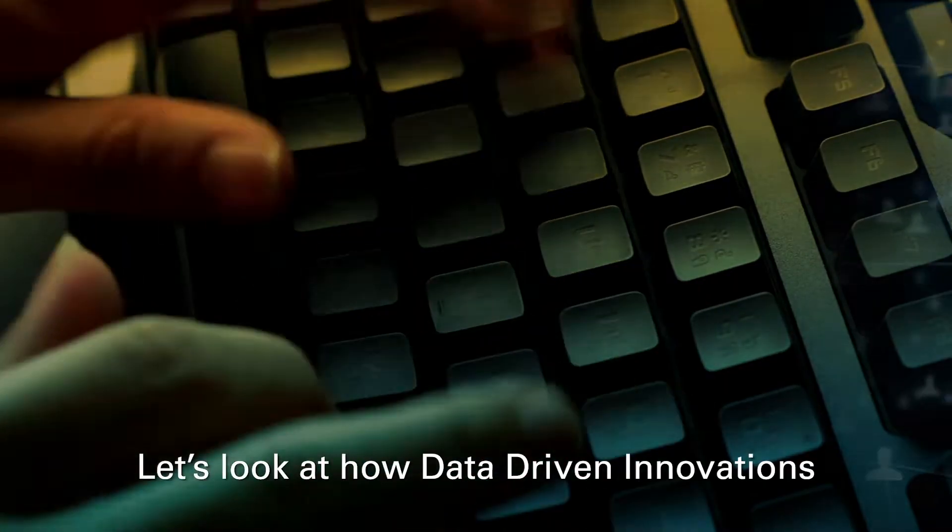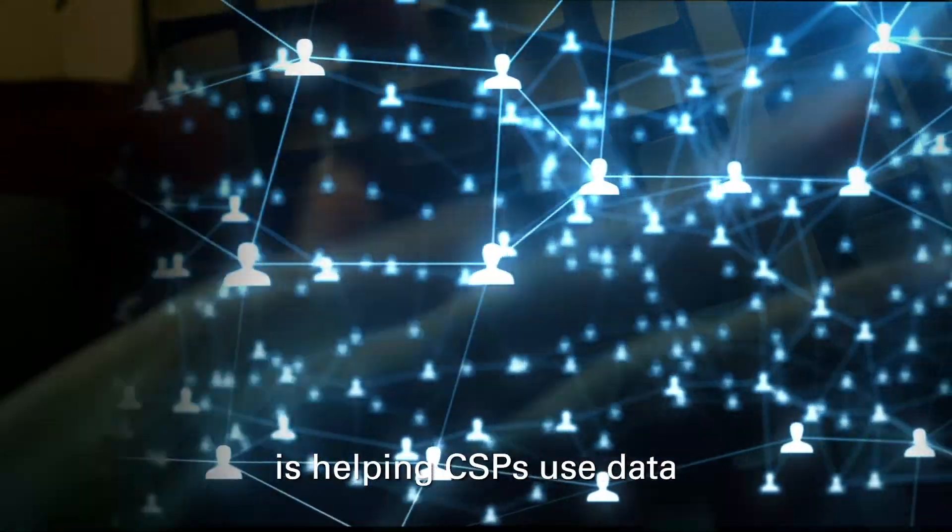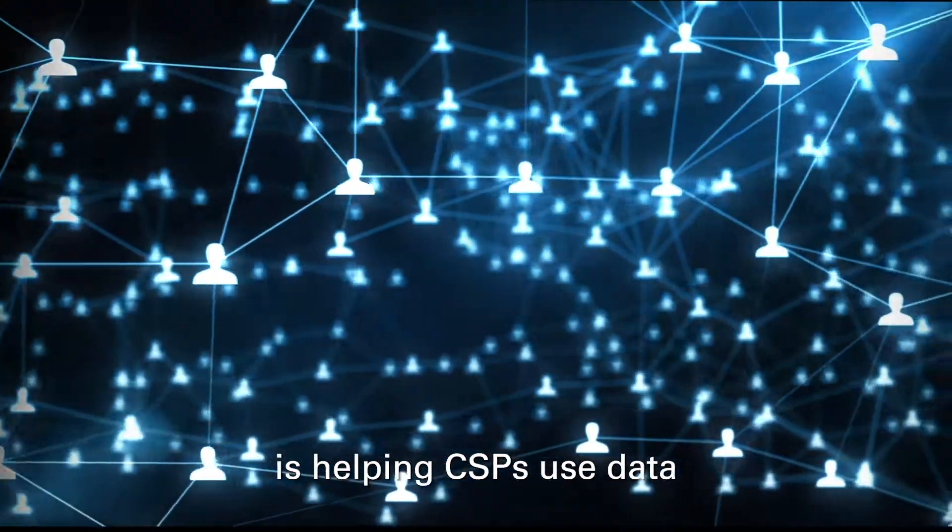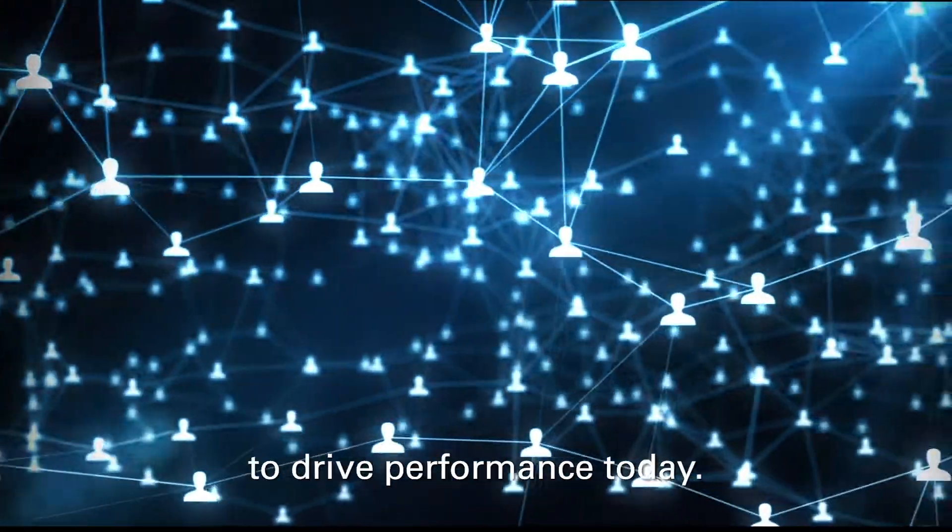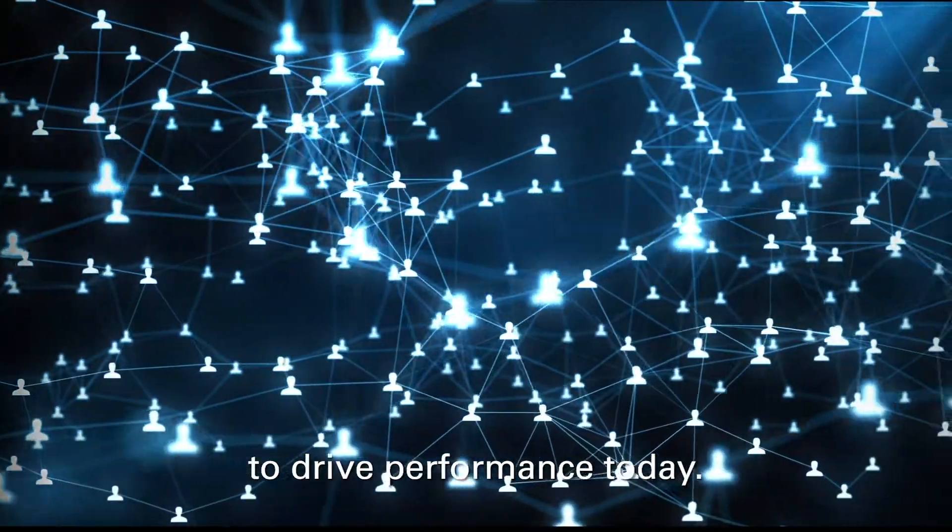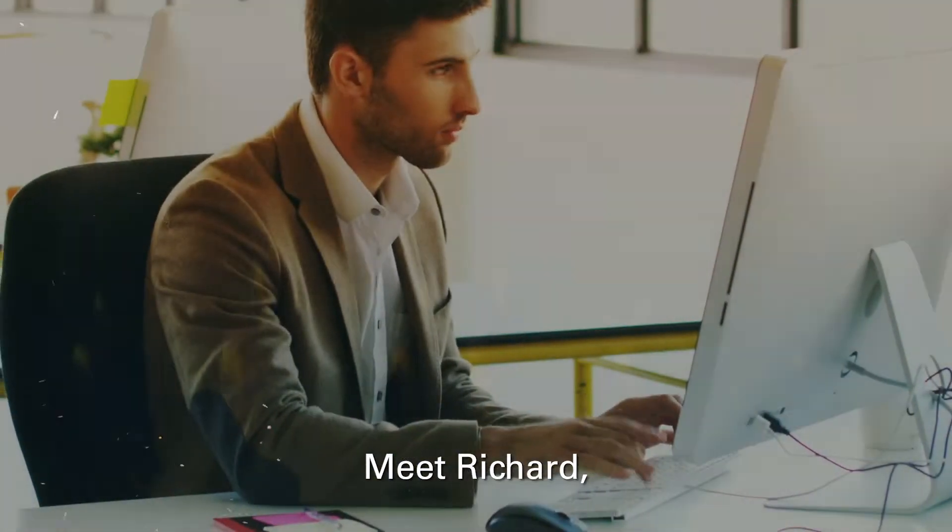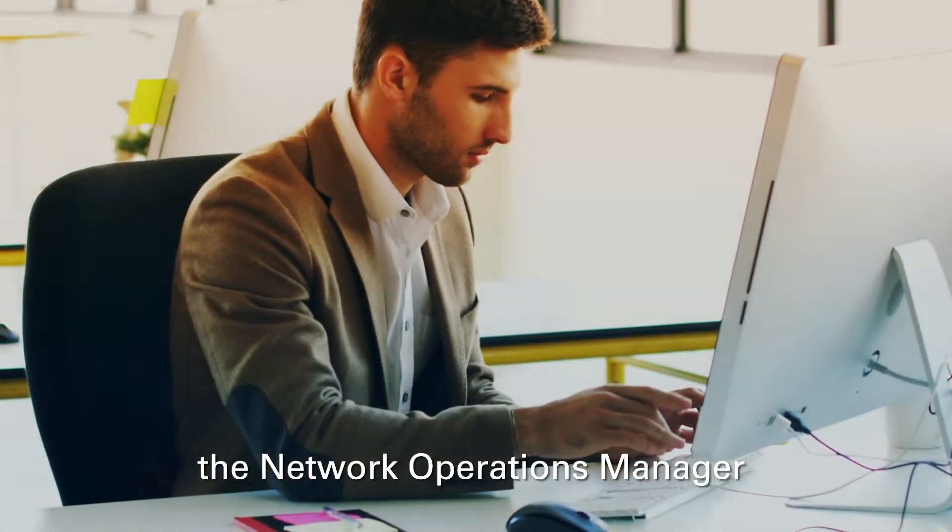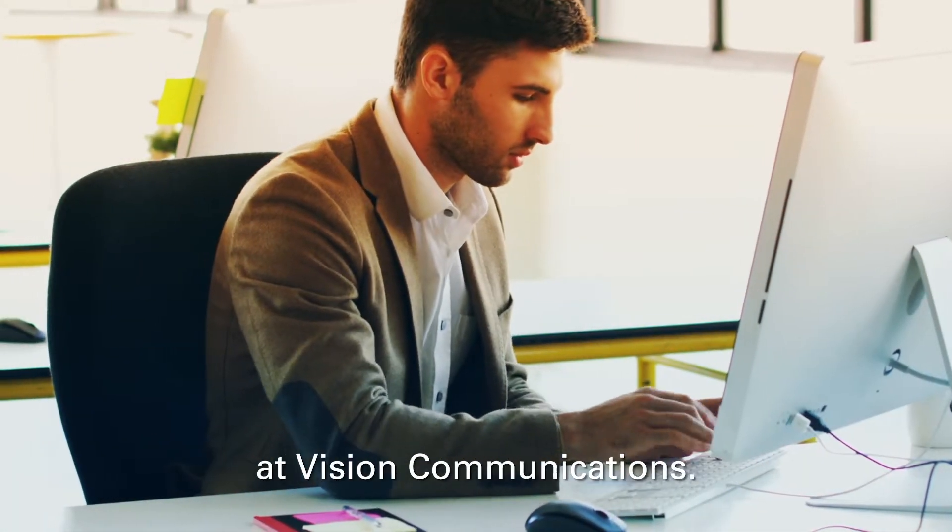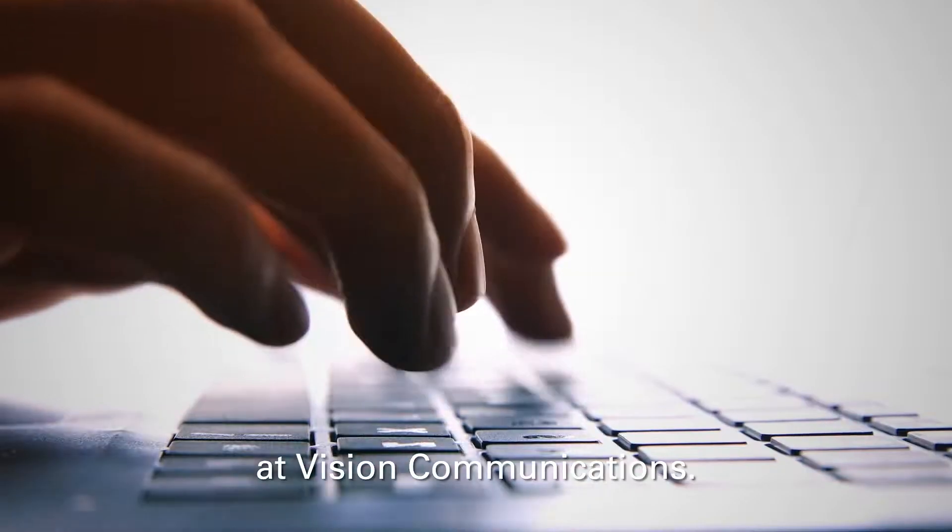Let's look at how Data-Driven Innovations is helping CSPs use data to drive performance today. Meet Richard, the Network Operations Manager at Vision Communications.